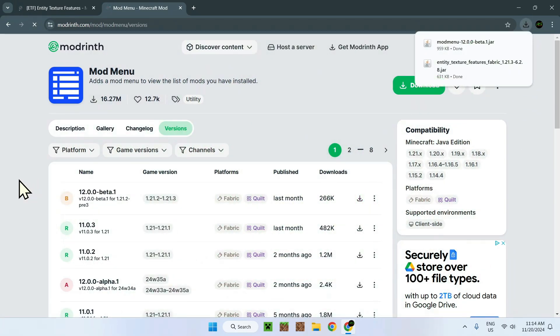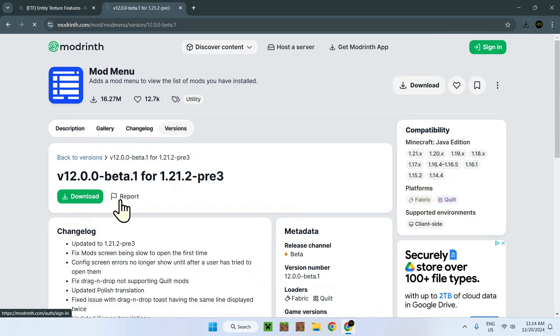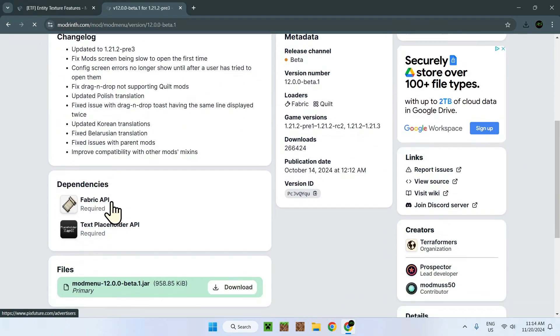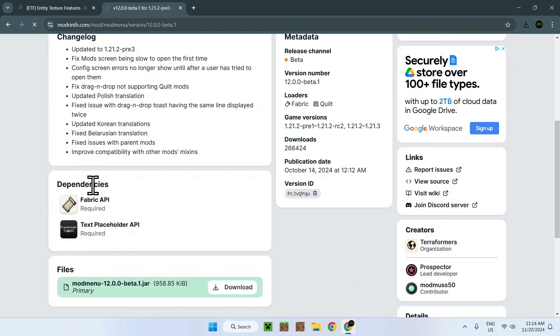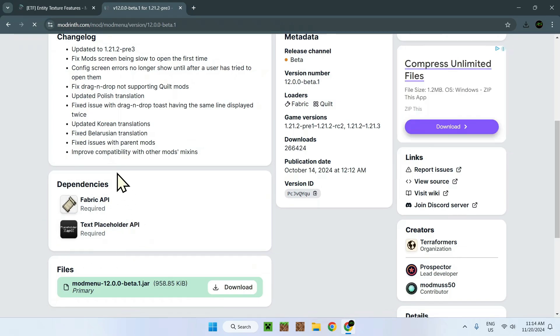Now, you need another thing. If we go here, we will see dependencies: Fabric API and Text Placeholder API. You can use ETF without any of these and just a resource pack which we'll be downloading later as well. But this mod helps you edit ETF settings inside Minecraft directly.